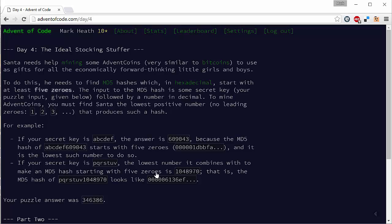So again I first attempted to solve this using C sharp. Let's have a look at what I came up with.